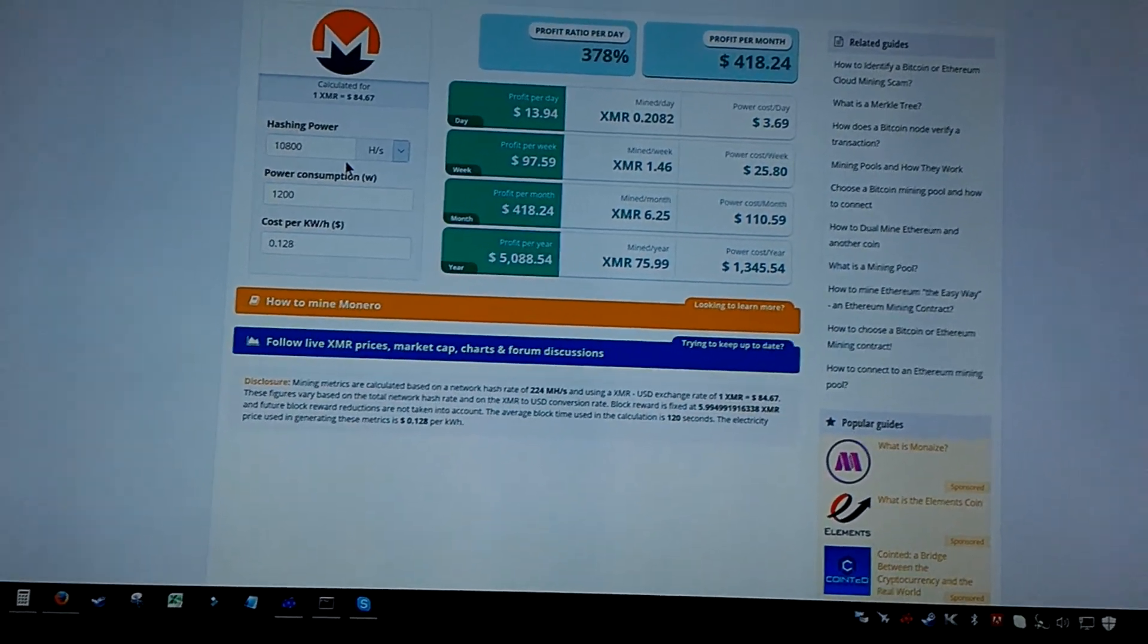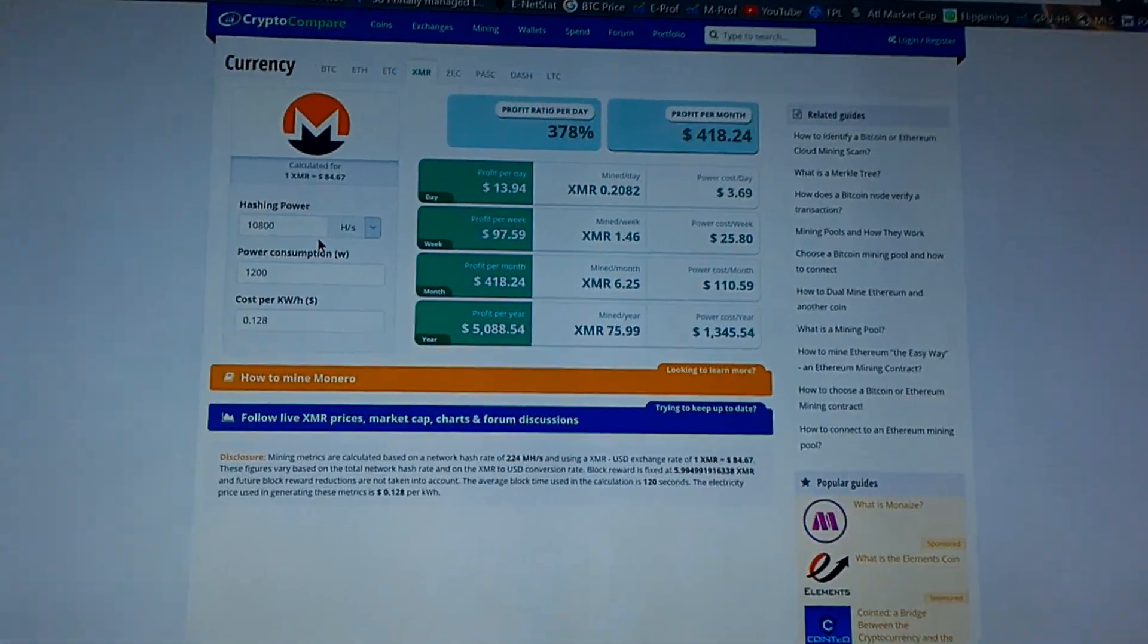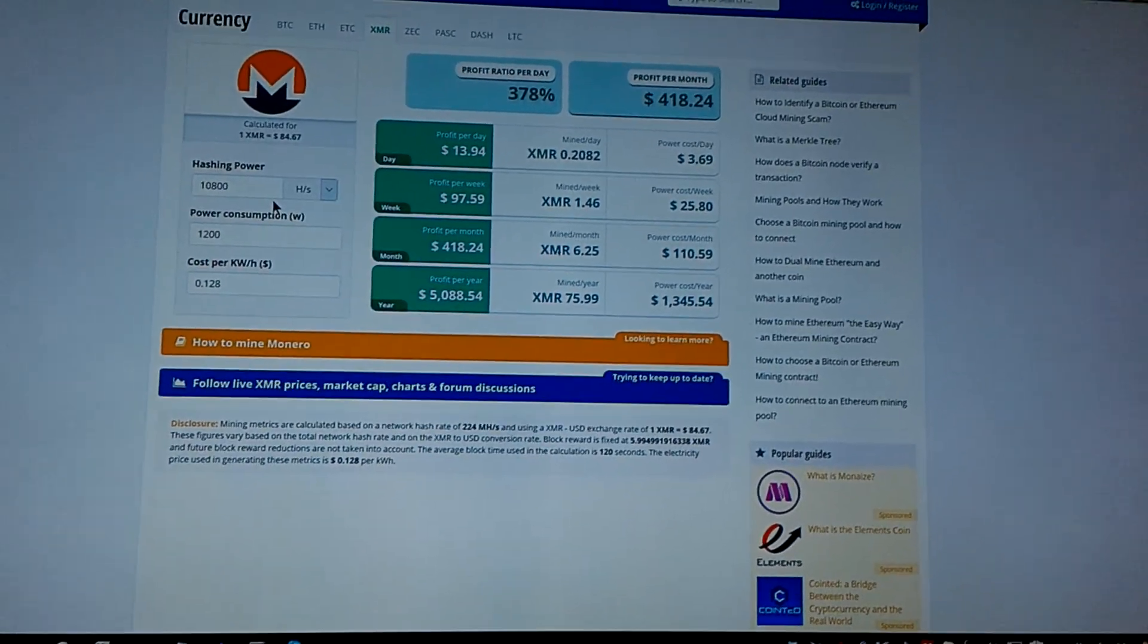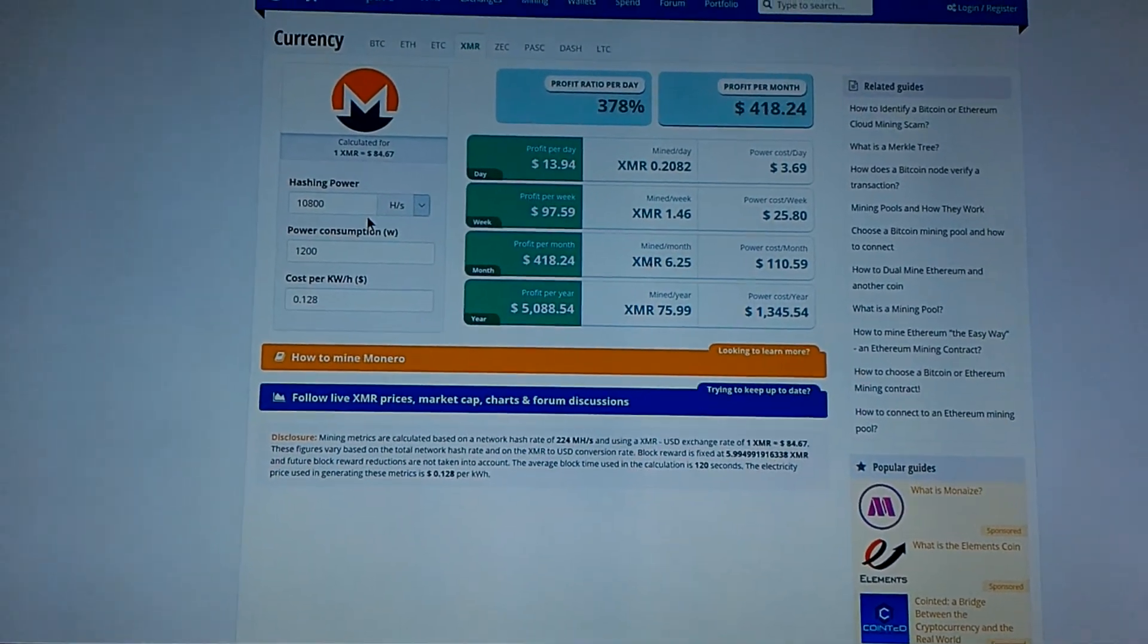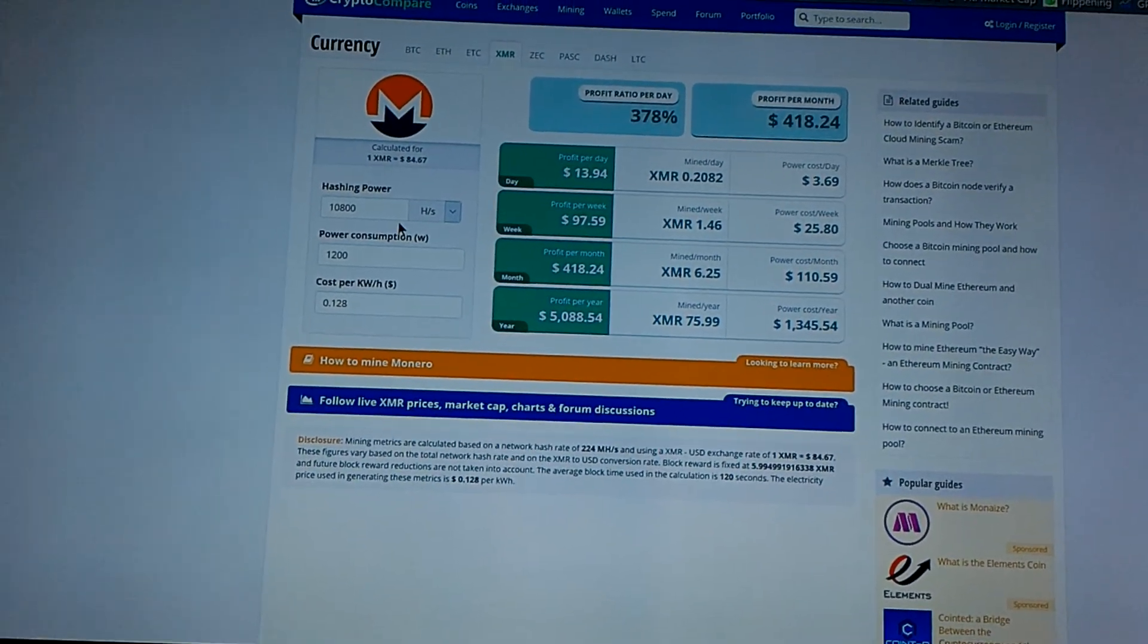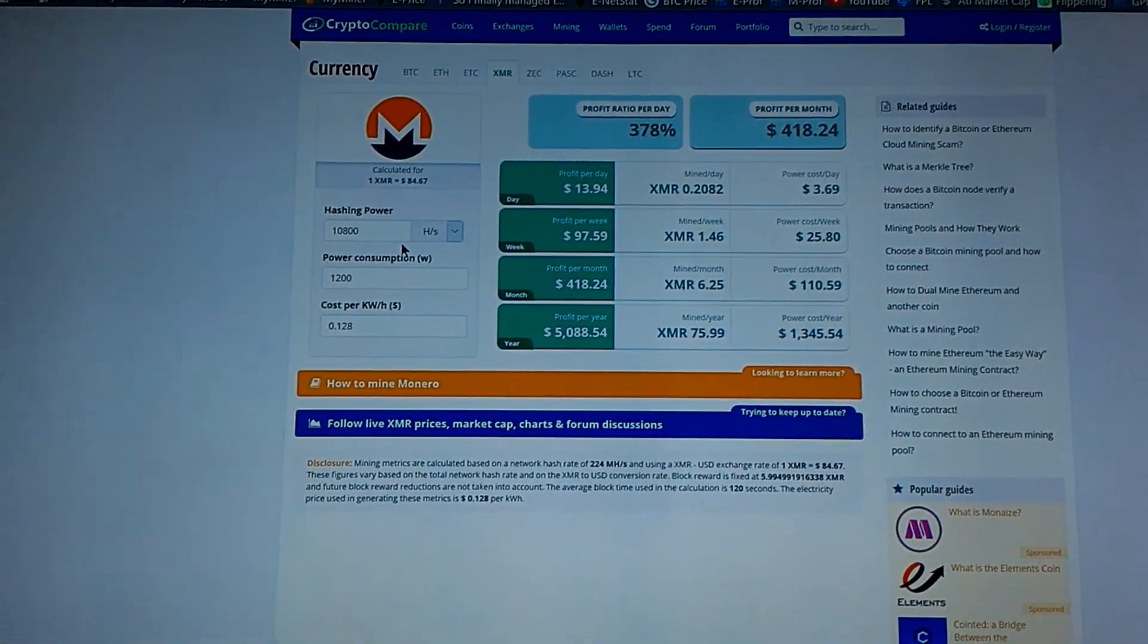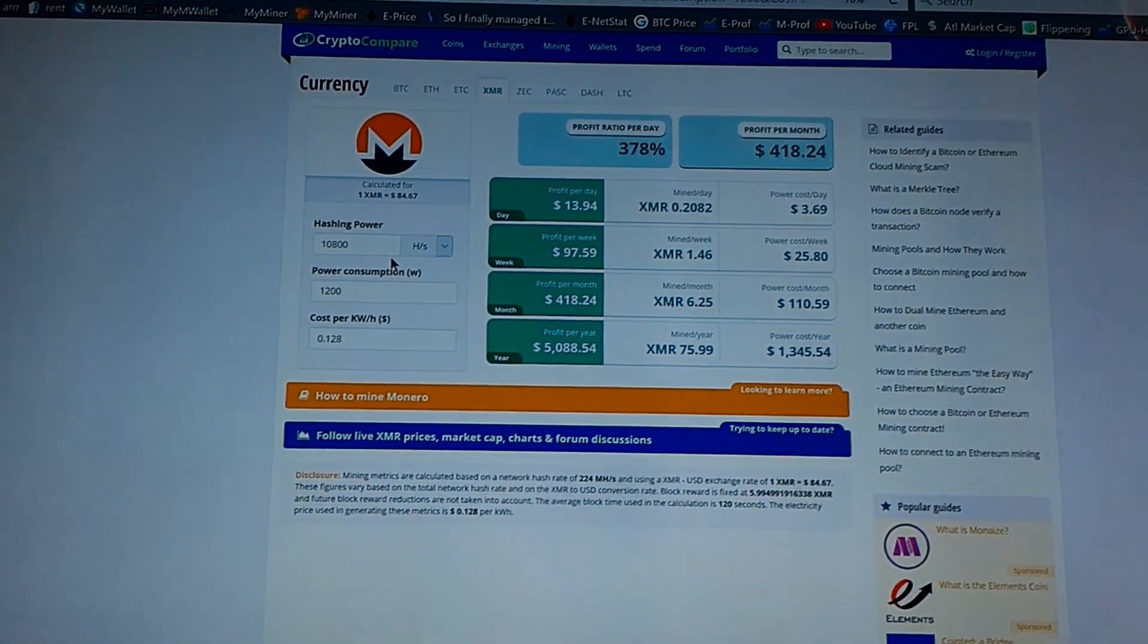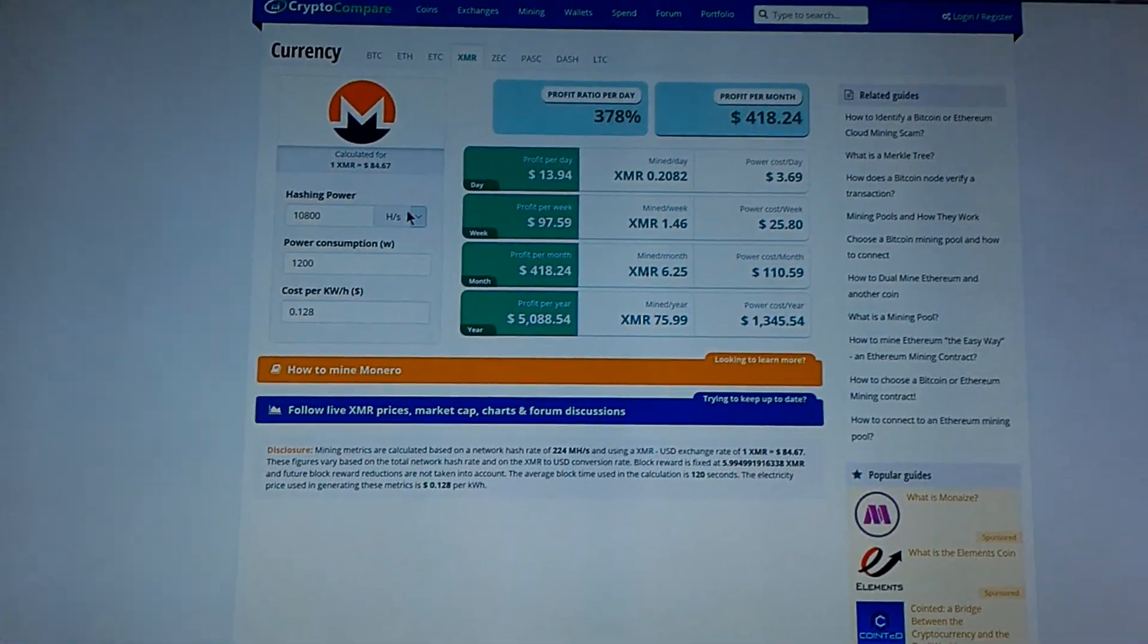It's going to be out of 8 cards: 4 RX Vega 64, 2 RX Vega 56, and 1 Vega FE.